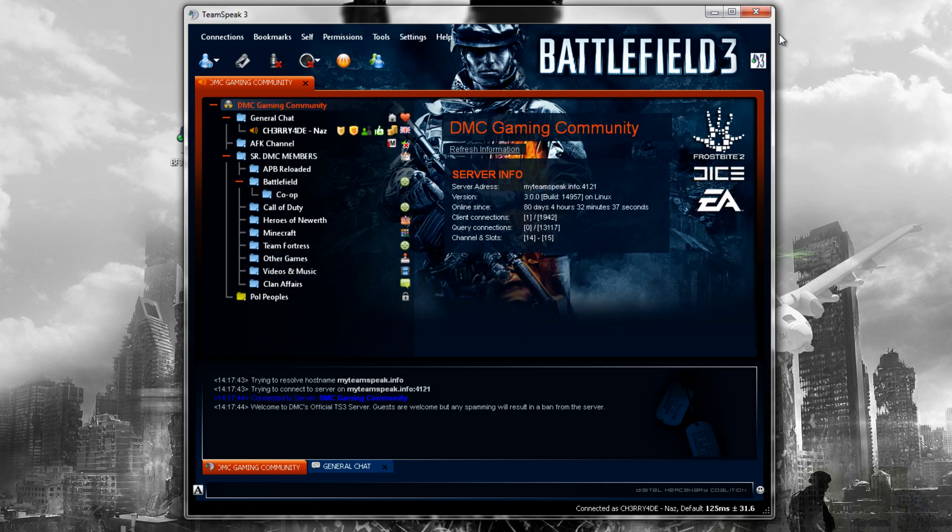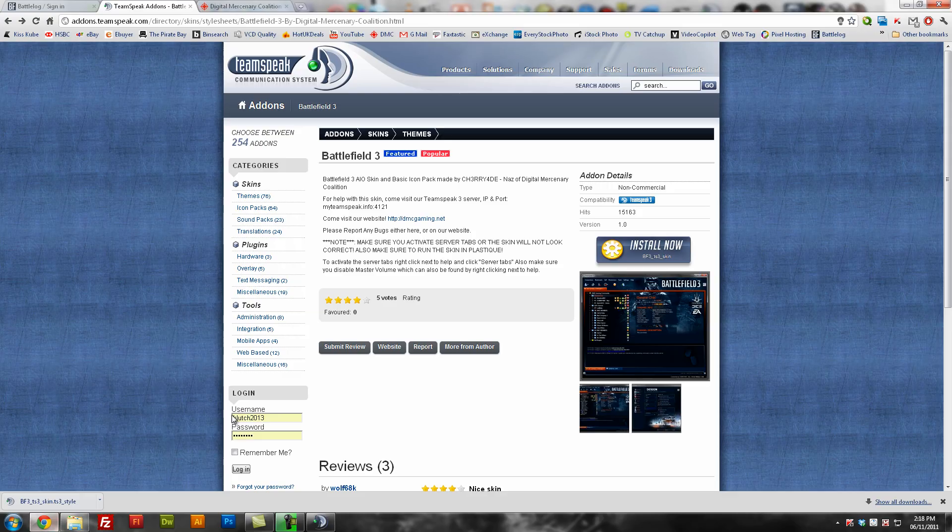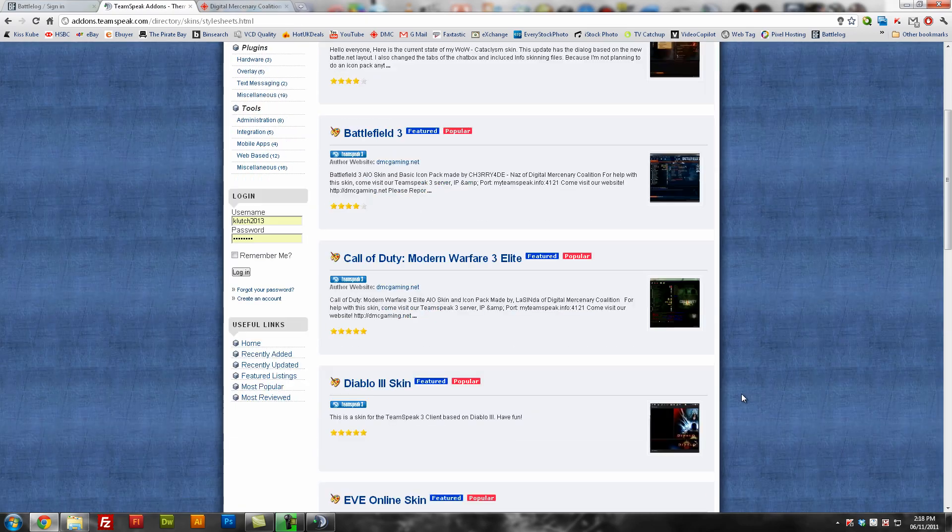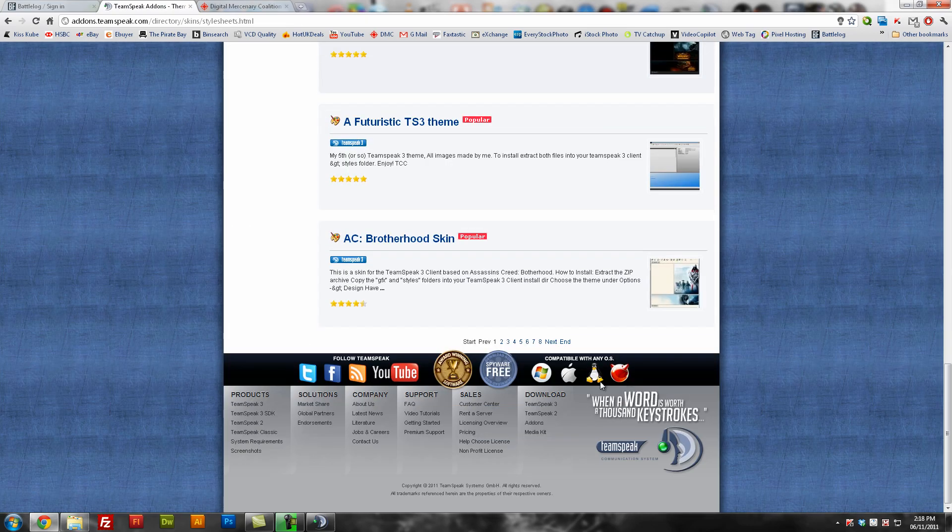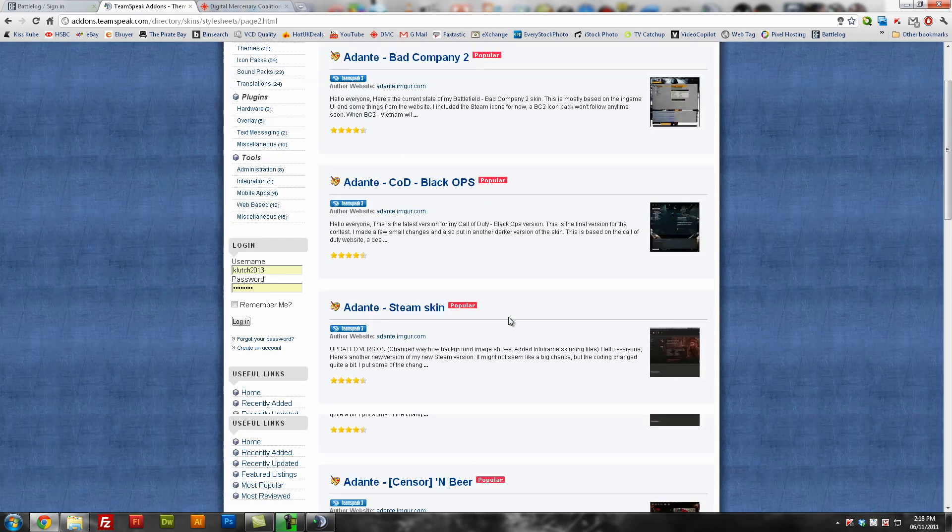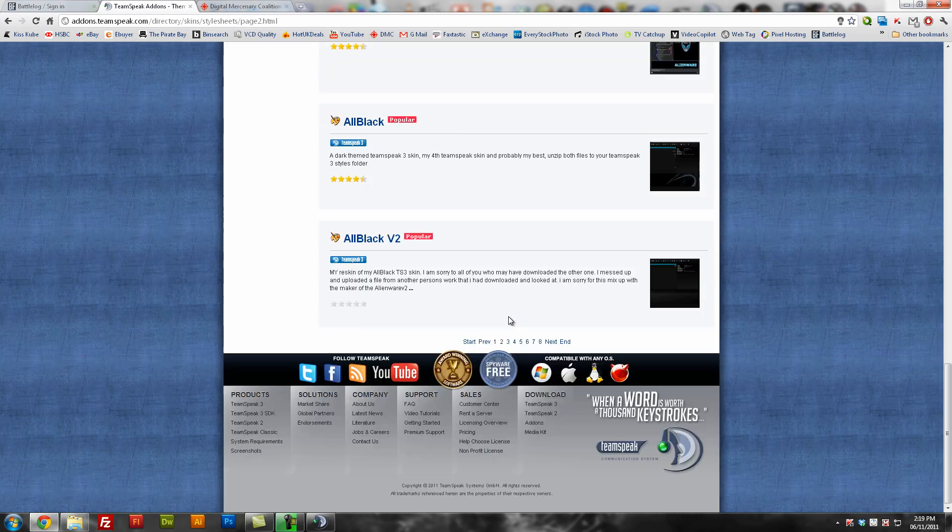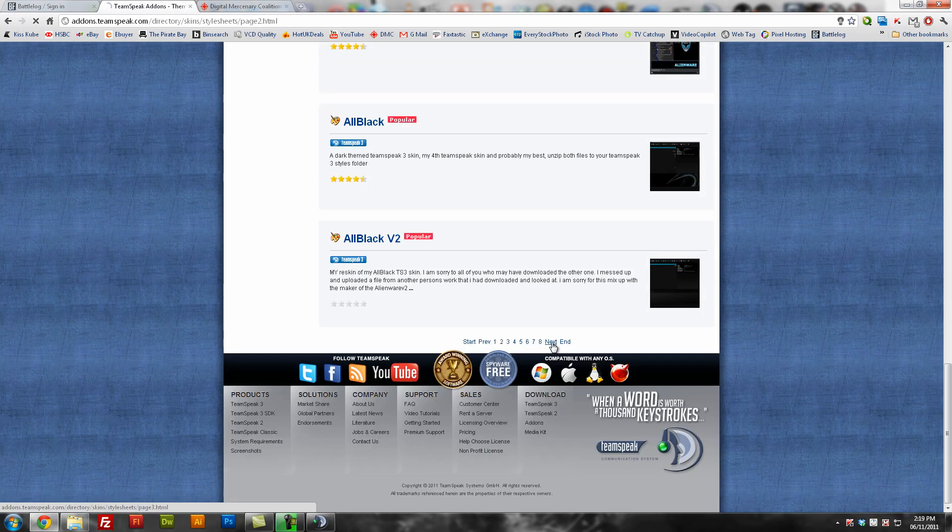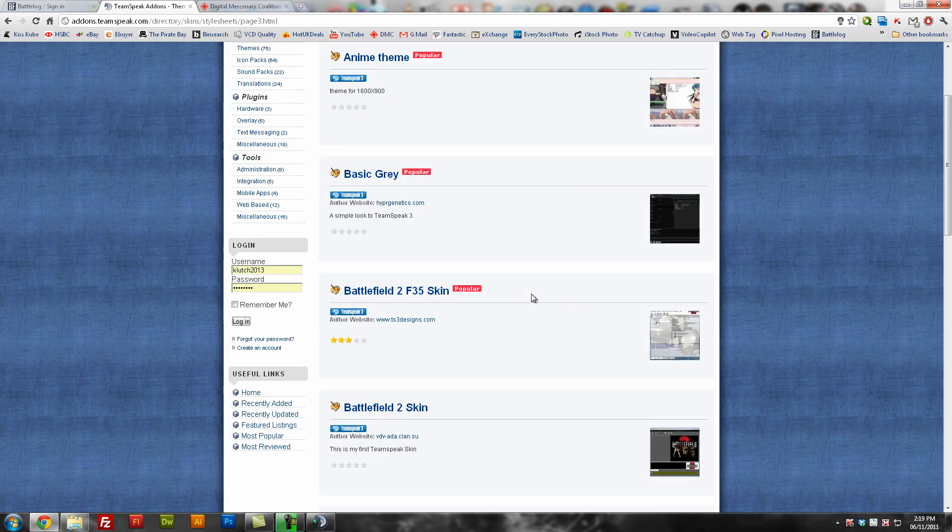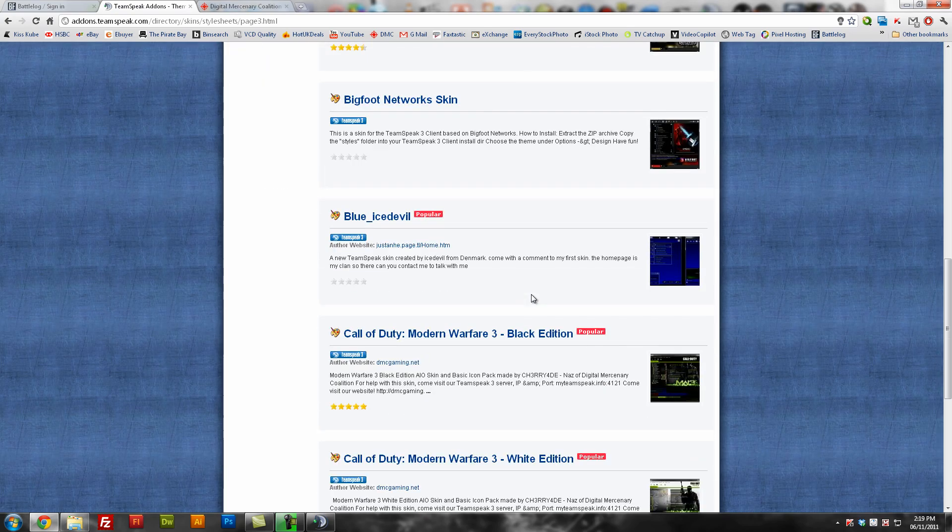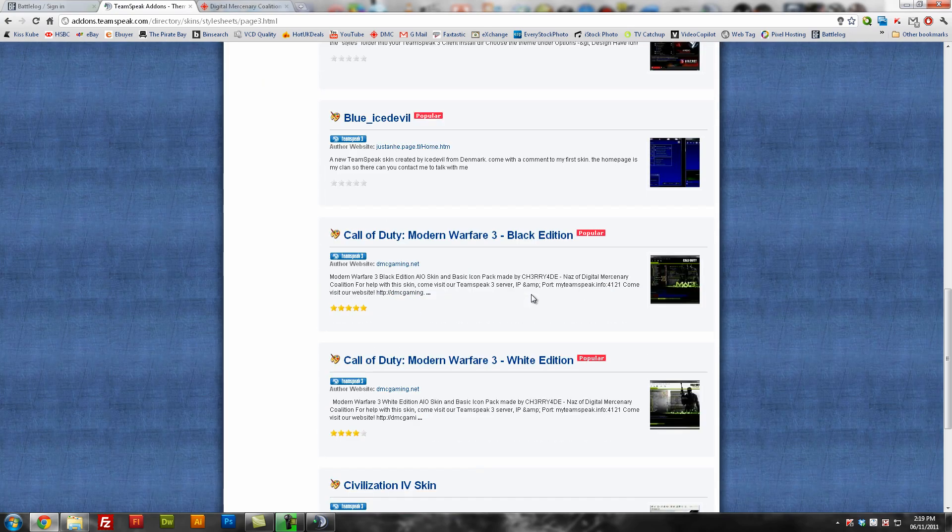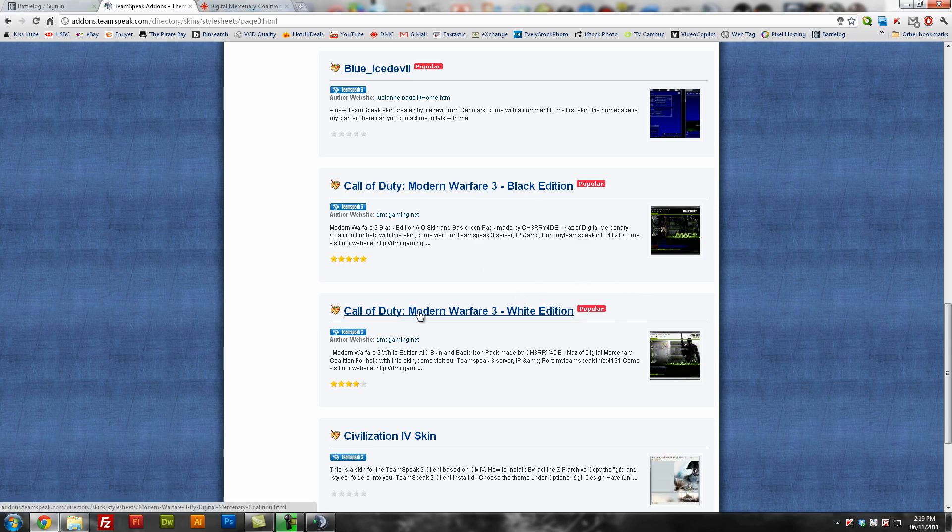Same thing with the other one as well. When you actually go to the website, we go to themes. And then if we go find the other Modern Warfare 3 ones that I've created, I think it's all in alphabetical, has changed. I think it was featured. And there you go, you'll find the Modern Warfare Black Edition and the White Edition.